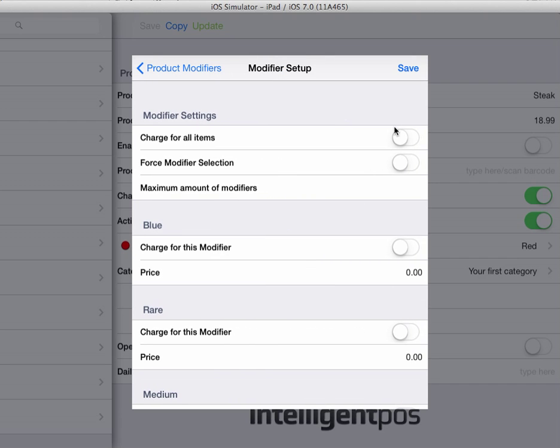Click next. If we wanted to charge for all the items, we could do this and it would charge at the default selling price.